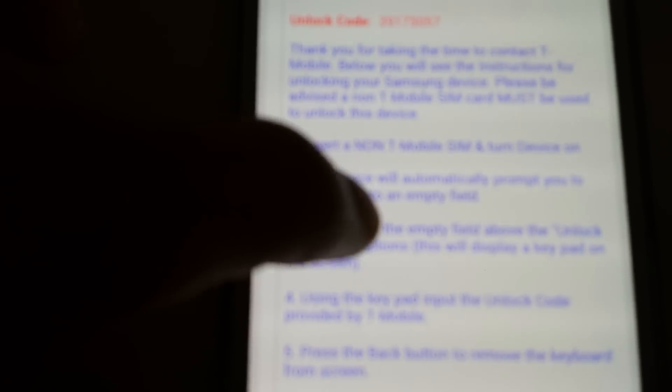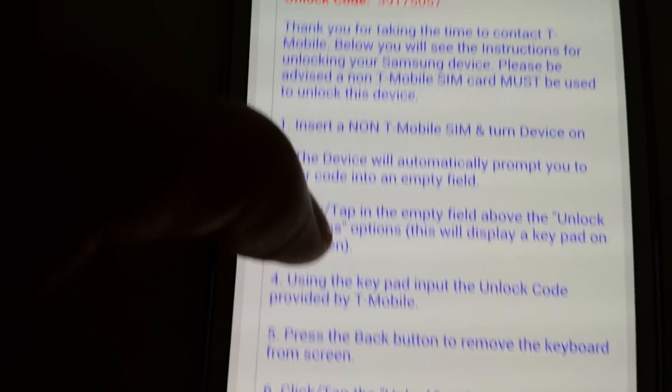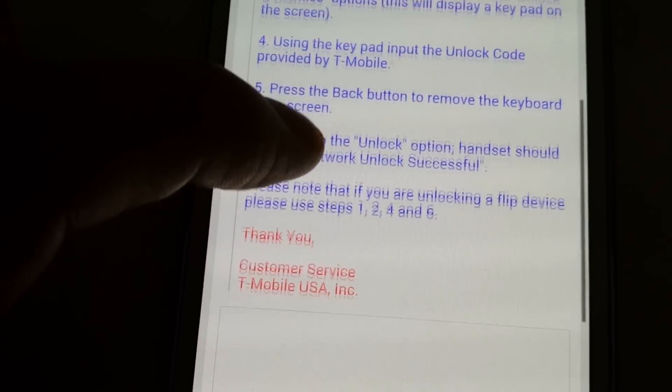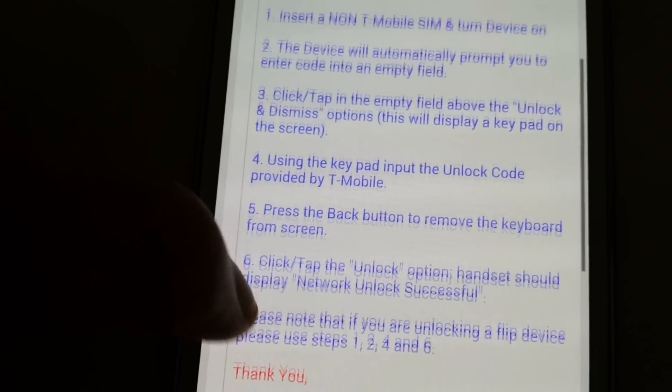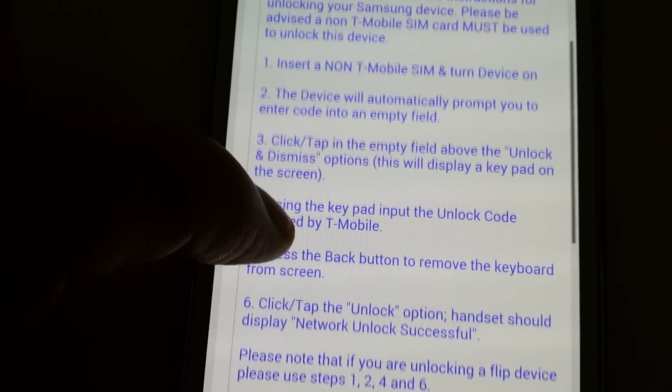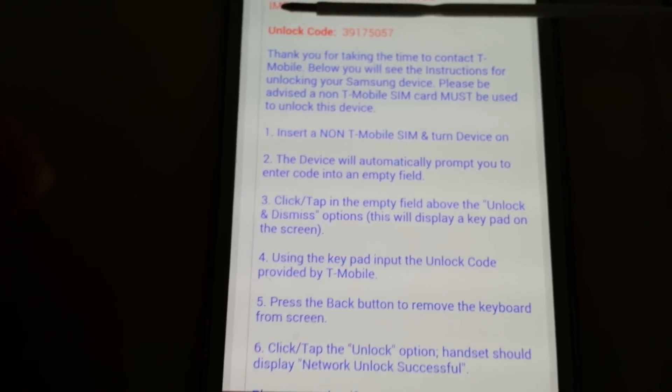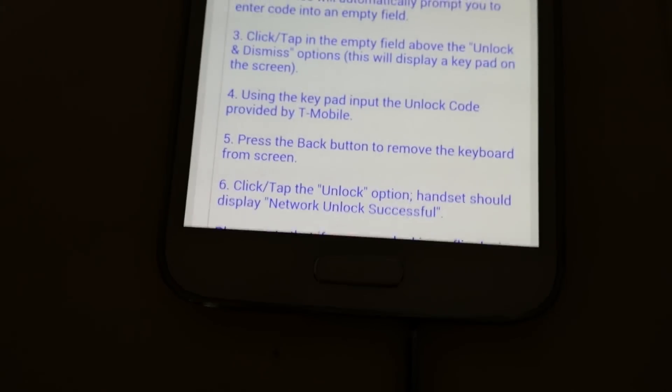You just have to call them up and they'll send you this email here with an unlock code, and there are instructions here. You can see the instructions here, so what I'm going to do now is I'm going to go ahead and power off this phone here, and then I'm going to pop in my SIM card.